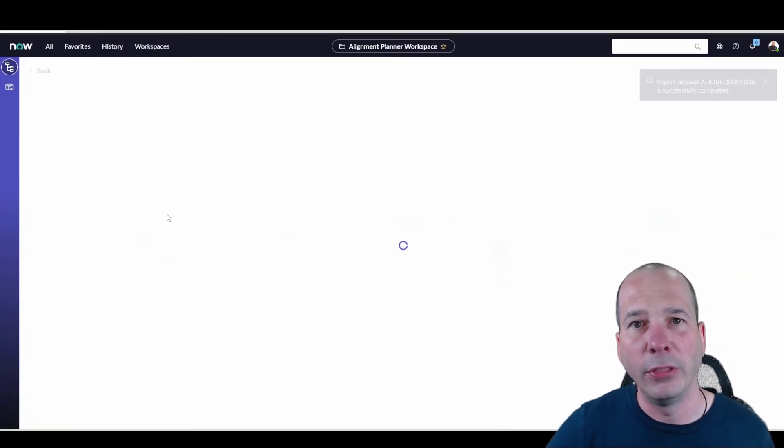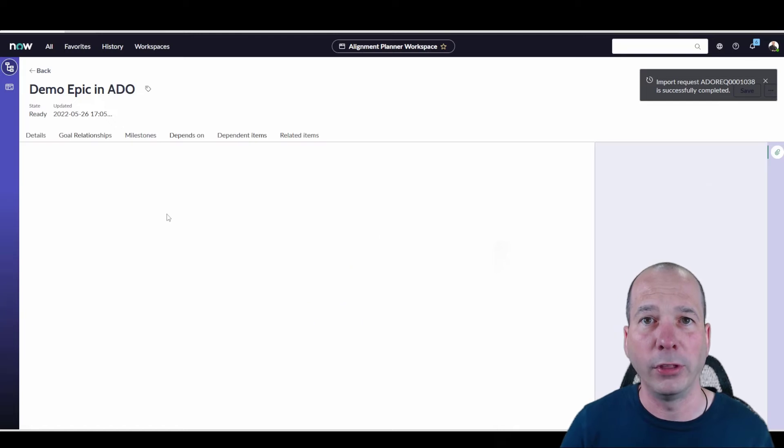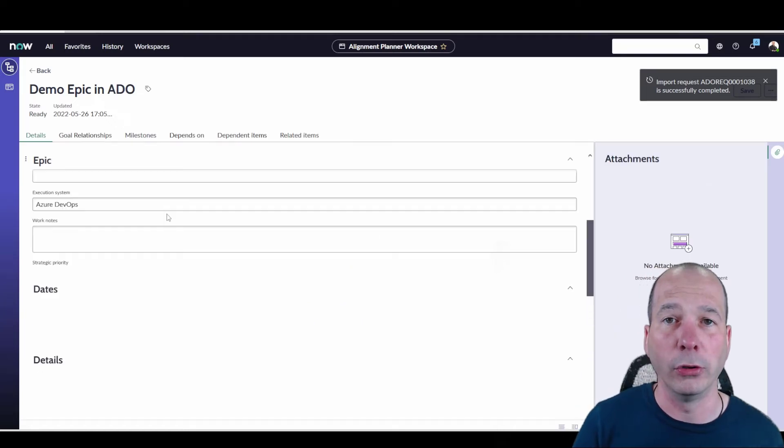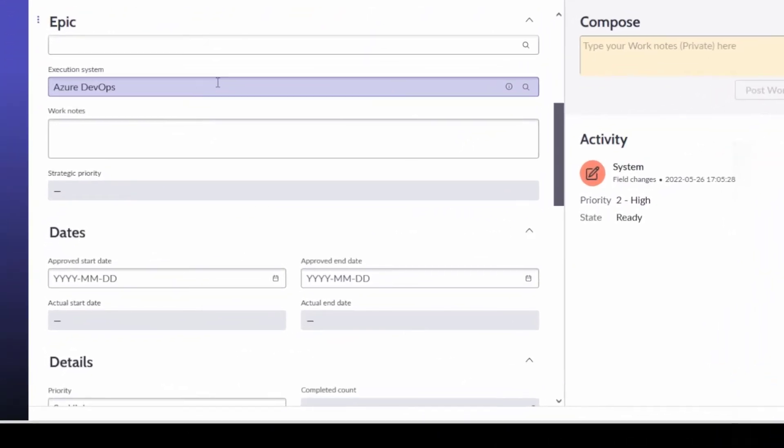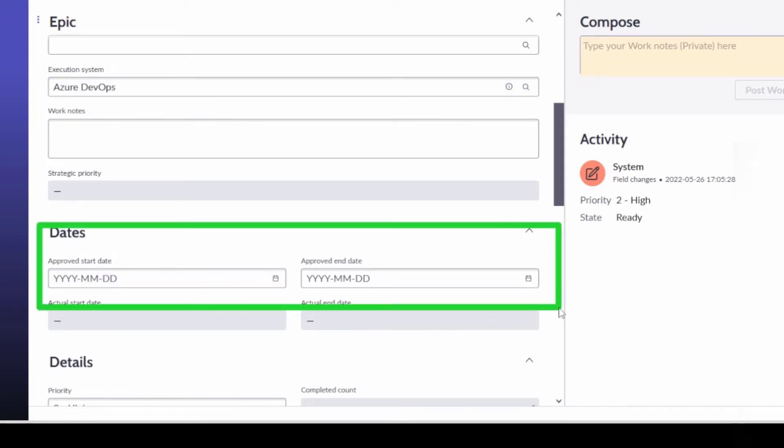Some of those items that are going to make this show on the roadmap are an approved start, an approved end date, and the state. Let's take a look at the first one here, approved start and approved end. I'm going to populate some dates in there.